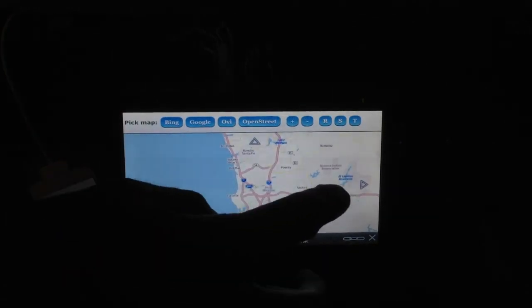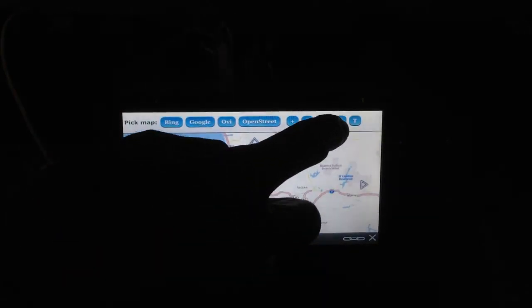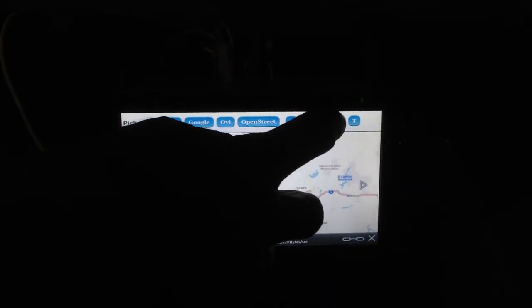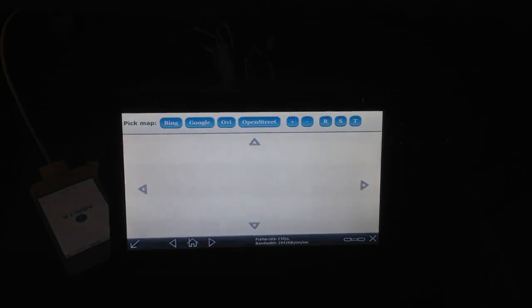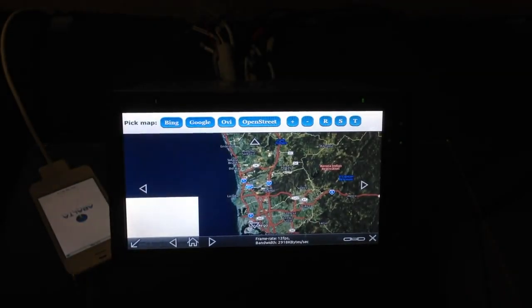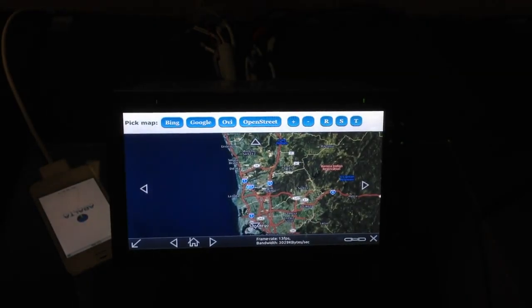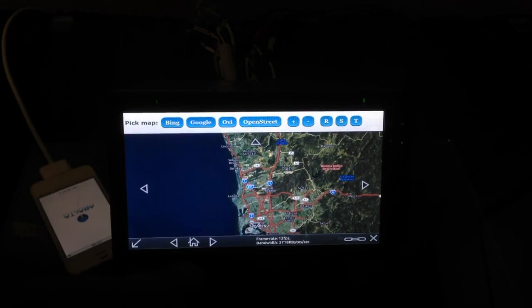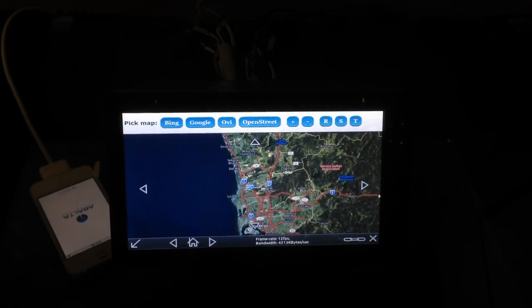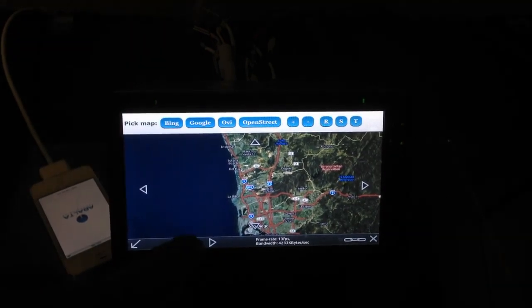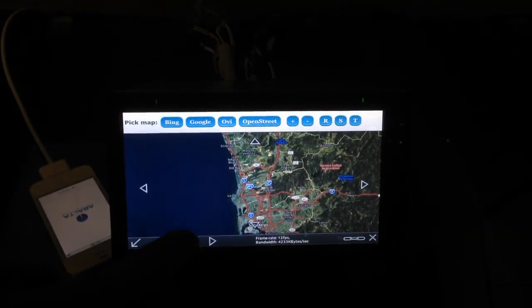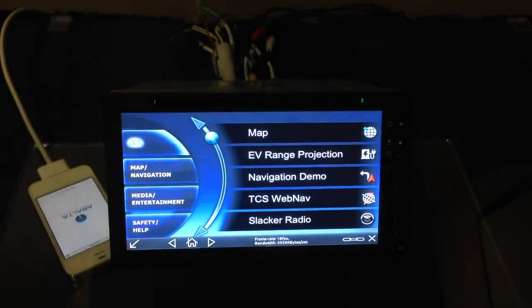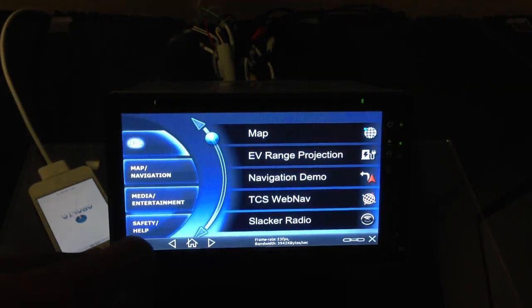We have Bing, Google, OV, and OpenStreet implemented. So we can see how easy it is, and we can capture the inputs from the head unit, throw it back via weblink to our smartphone and out to the internet. Very, very convenient and very easy to actually use this application.